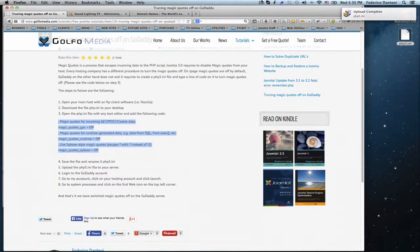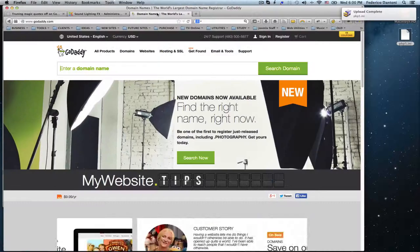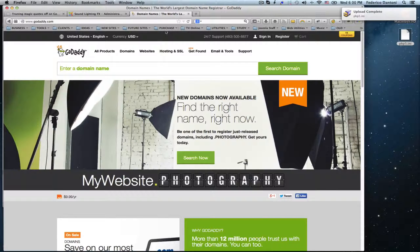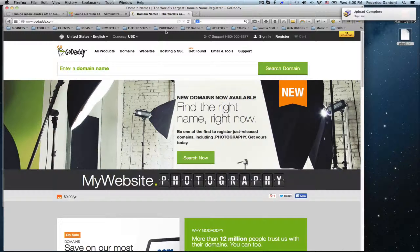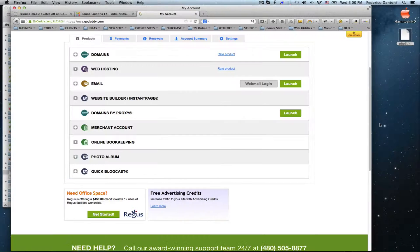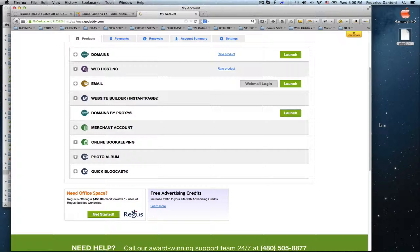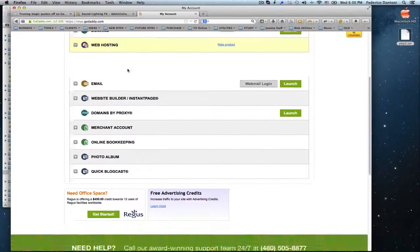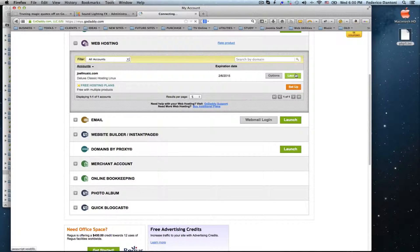Next, we need to access our GoDaddy account. Once we are logged into our account, we go to Web Hosting and Launch.